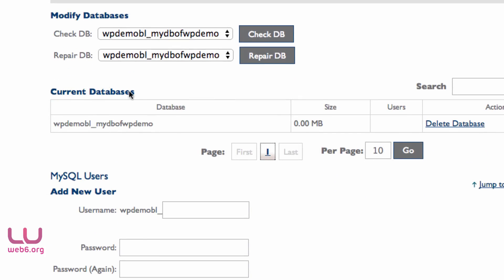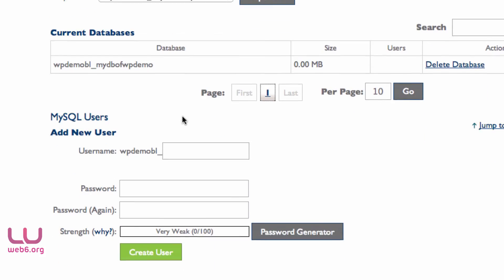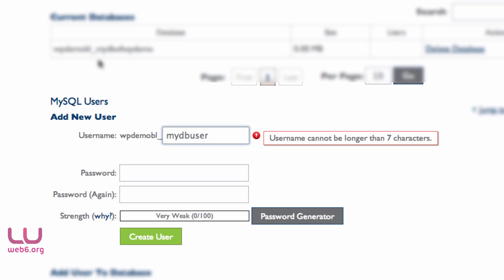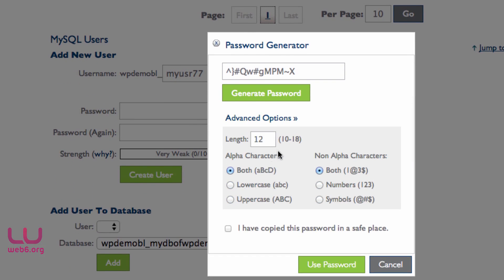As you can see in Current Databases, we now have the database, but we don't have a username for it yet. Under MySQL Users, we're going to type in a new username and password. The username will be similar to the prefix with some numbers, but note it cannot be longer than seven characters. For the password, use a password generator — I modify the length and symbols.